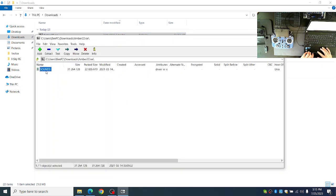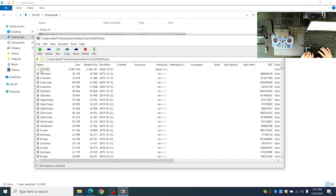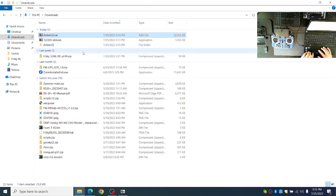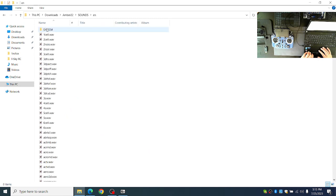Once you have the sounds, inside will be the EN folder. Additionally, where you unzipped it to the amber22, it will have the same structure: sounds, and then EN folder.